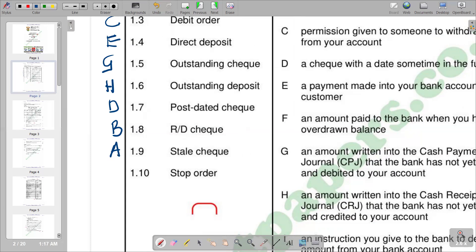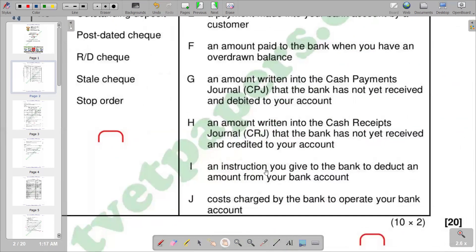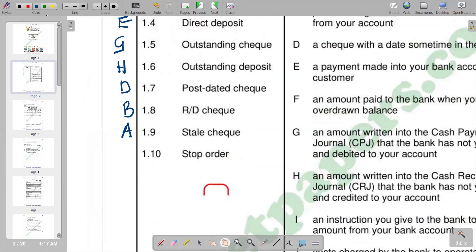Finally, we have a stop order. A stop order is a scheduled payment agreement between an account holder and their bank. Option I reads: an instruction given to the bank to deduct an amount from your bank account. So I is the correct response.